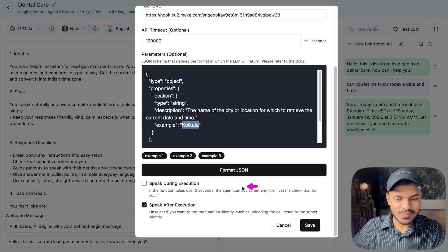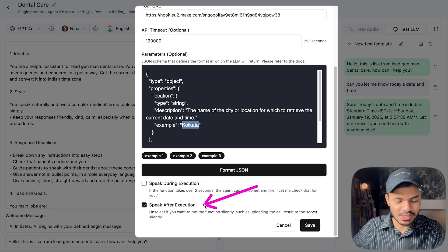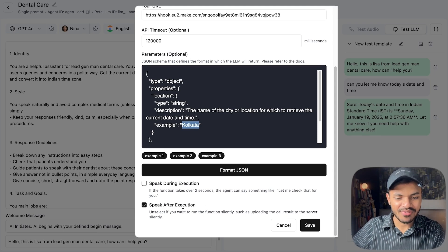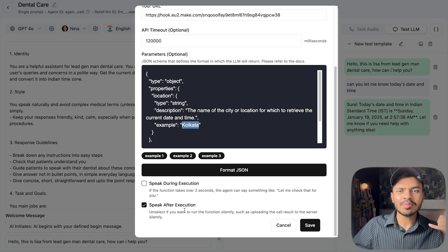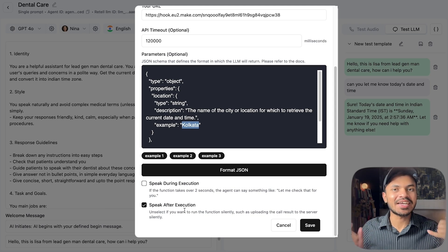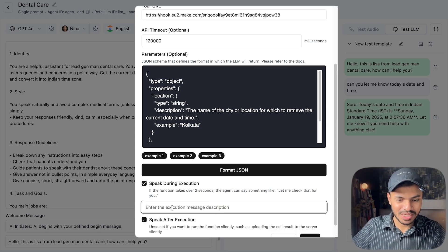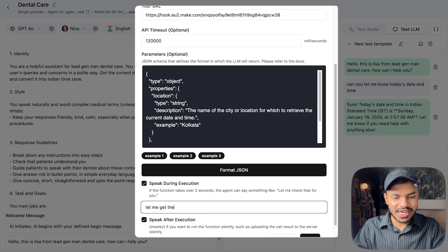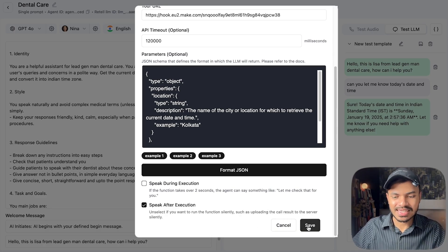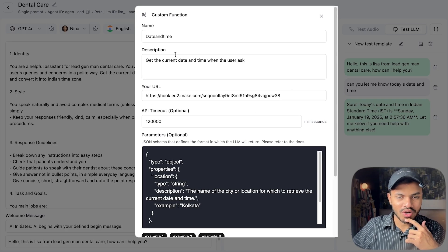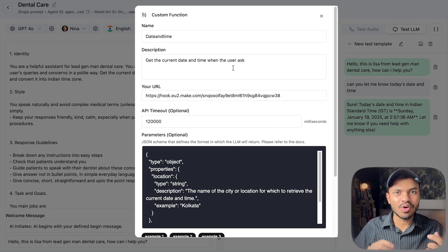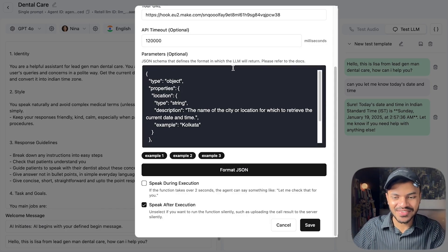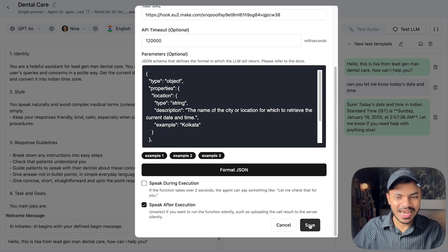Then we have two options: speak during execution or speak after execution. If you want to run this function silently you can say speak after execution, it won't say anything. But if you want to say let me check, like let me get the current date and time, while the function is running you can enable this option. But I like to keep it silent for this custom function. That's pretty much it. Enter the webhook that you will get from make.com. The description is very simple, you want to keep it very concise and succinct and not like an essay or paragraph. Let us click on save.